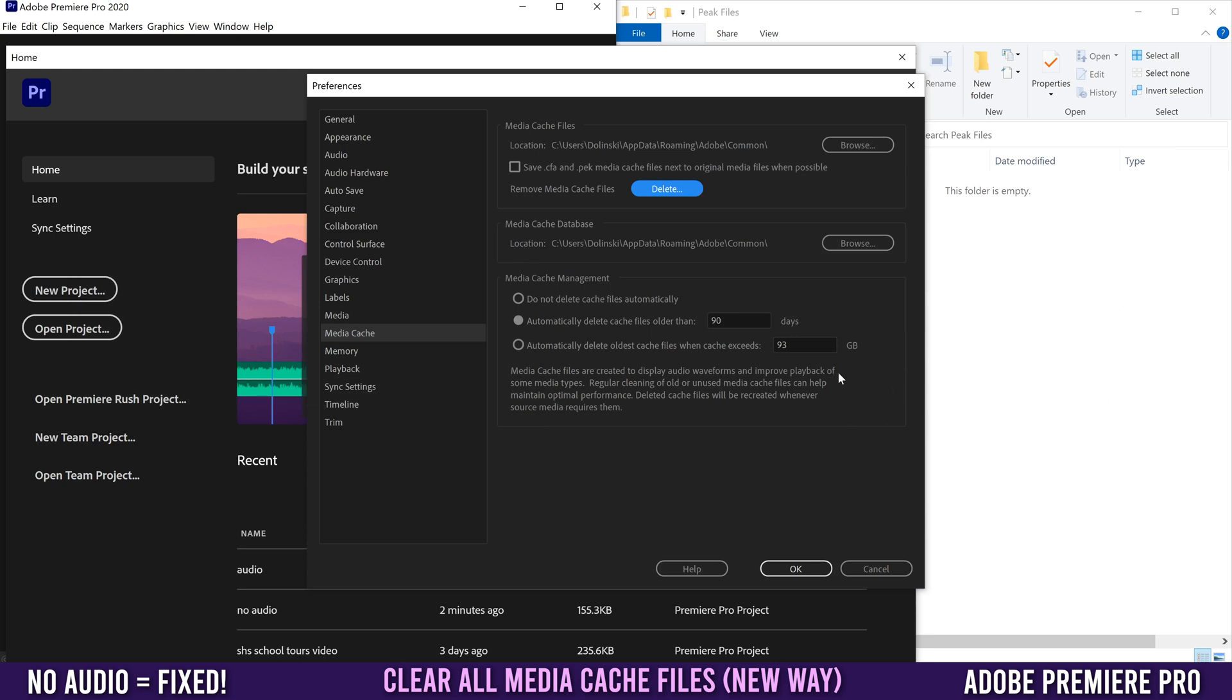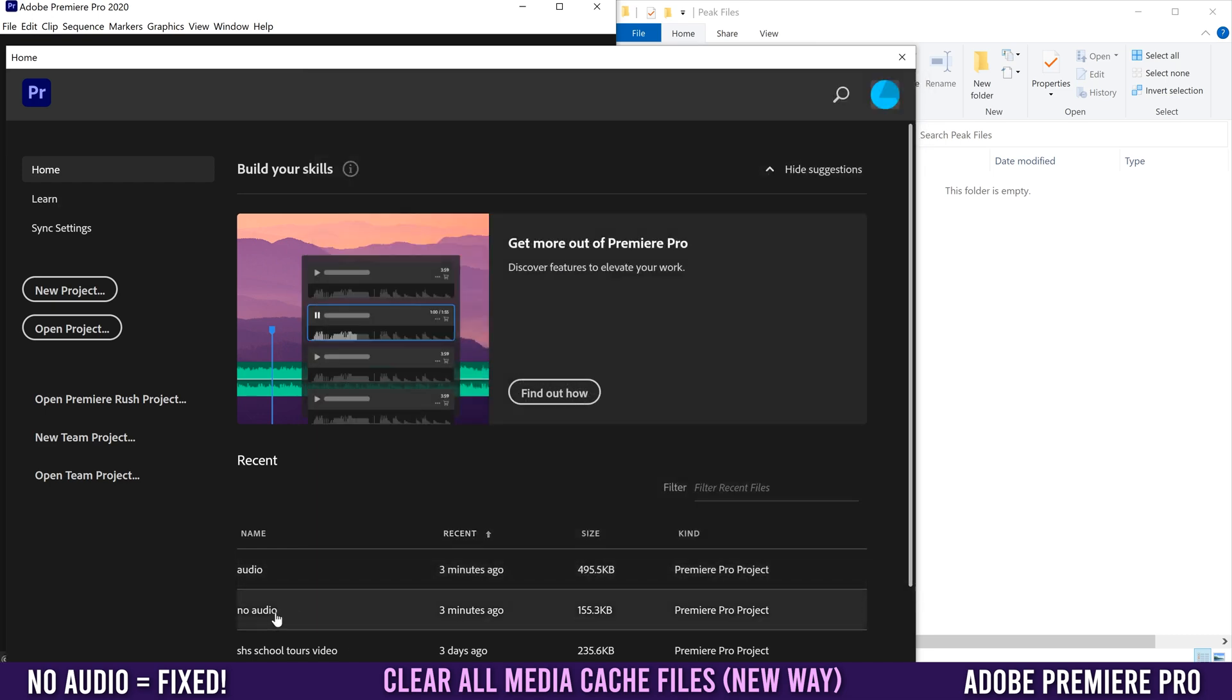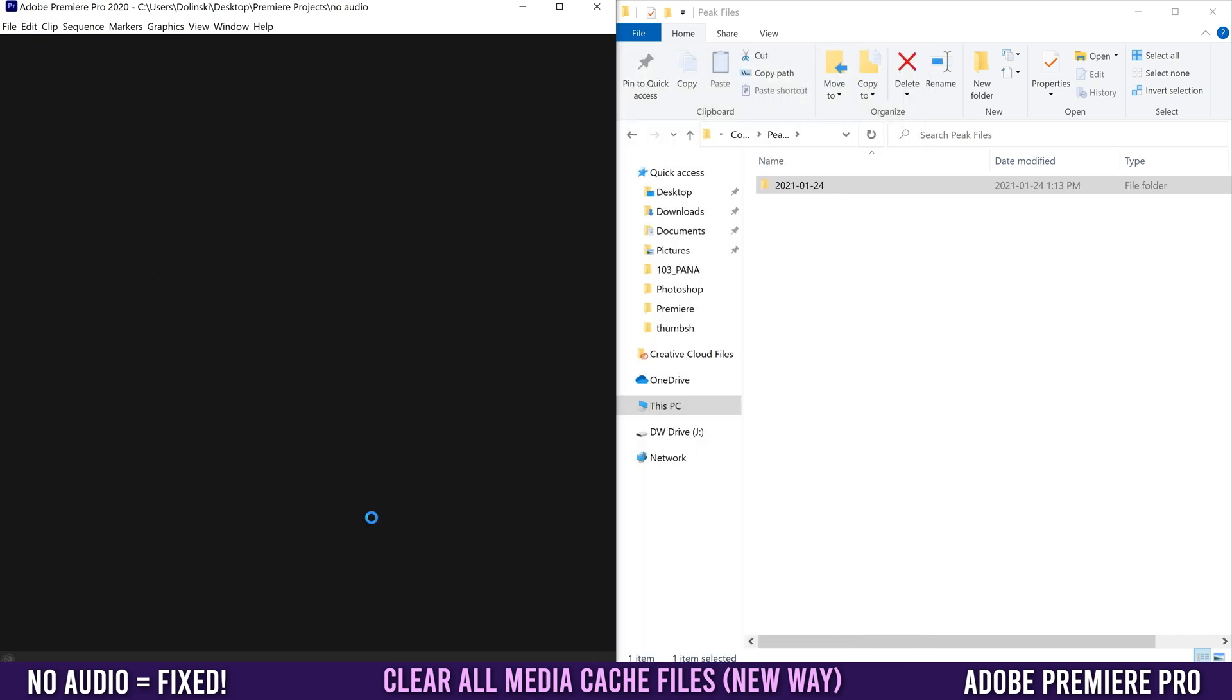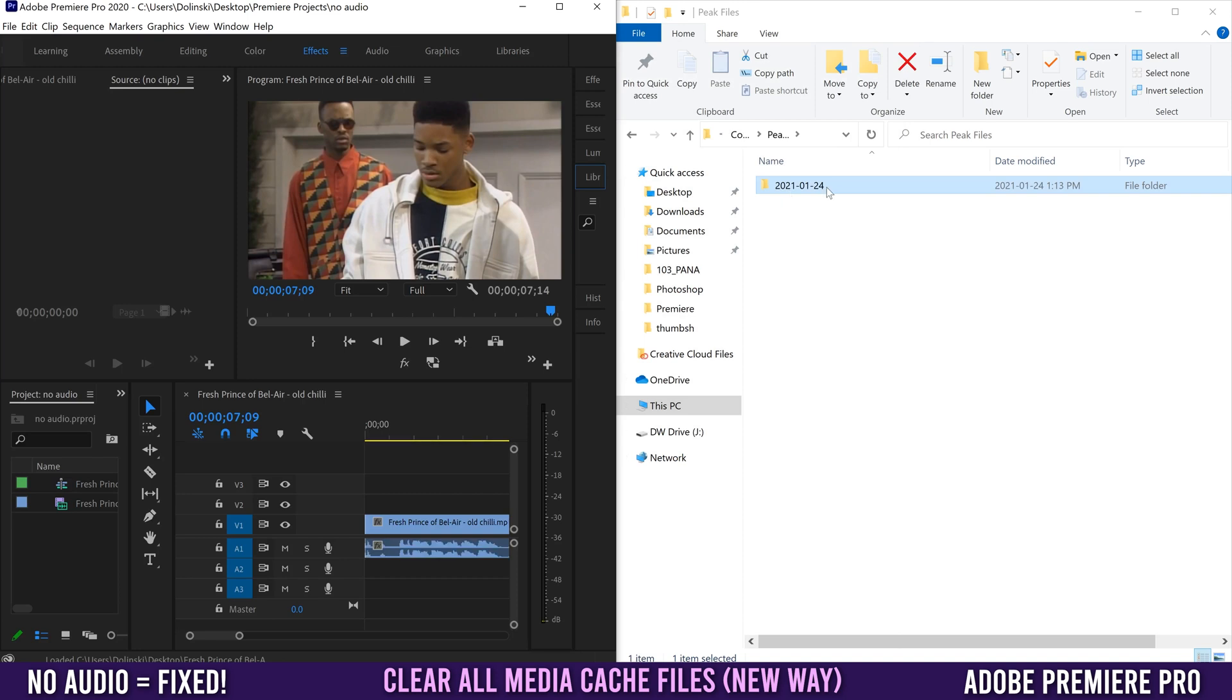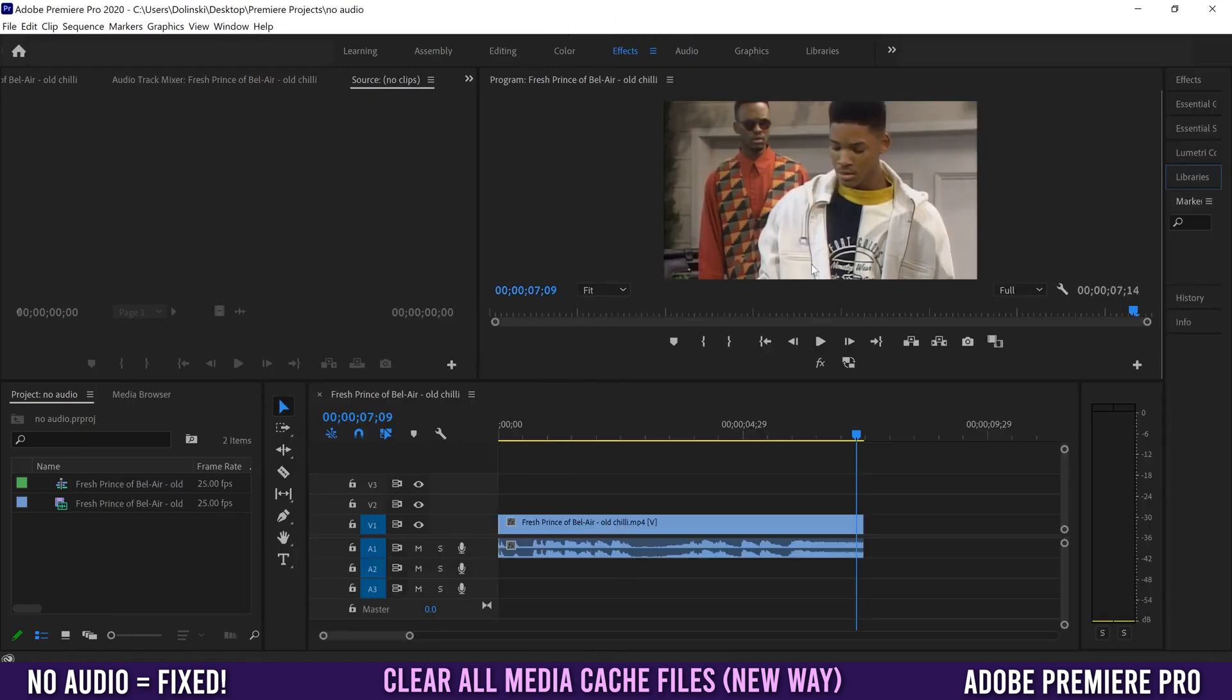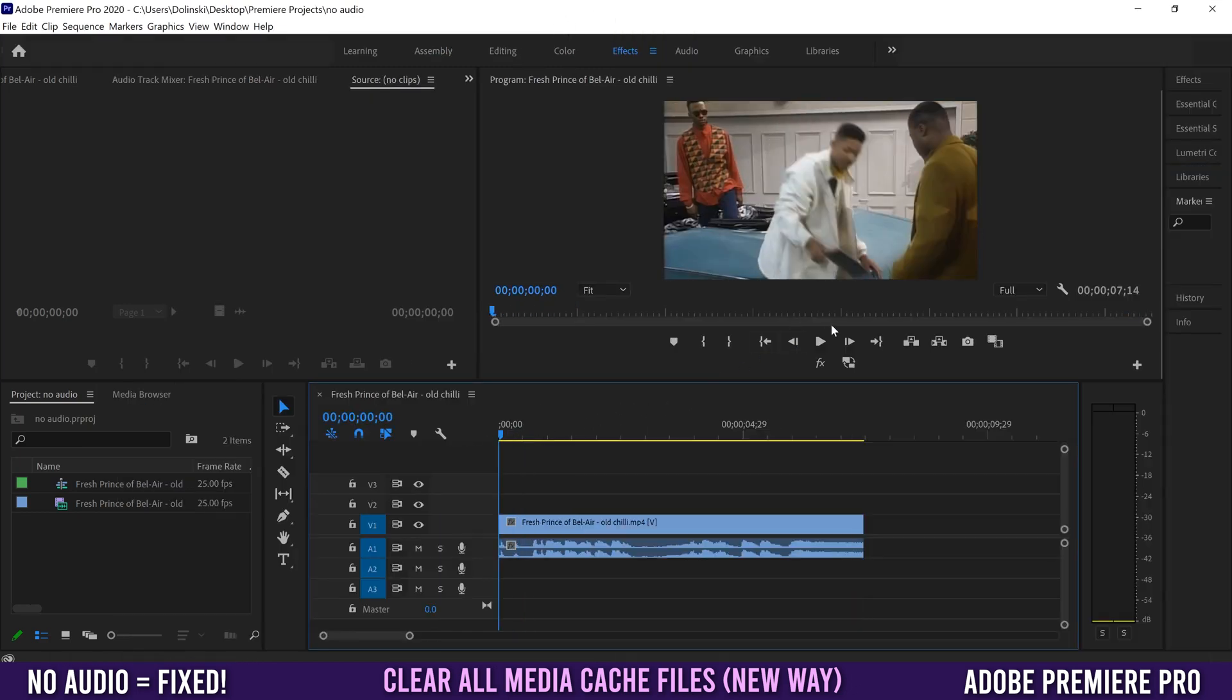Once you've done all that, just open your project again and you can see a new folder was added into my peak files. This one only had one clip, there it is. Hopefully that should fix your audio problem.